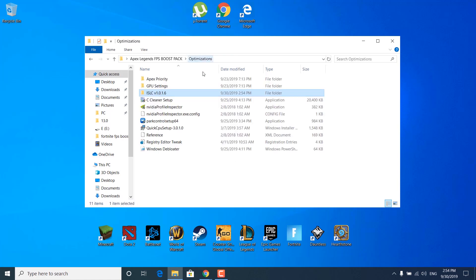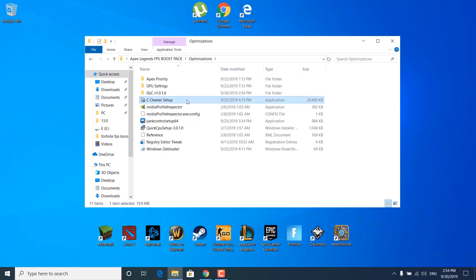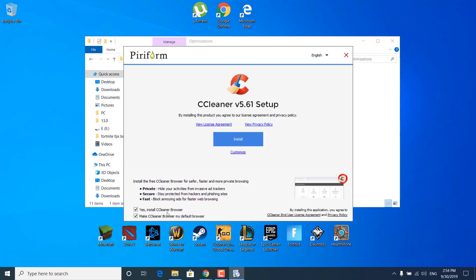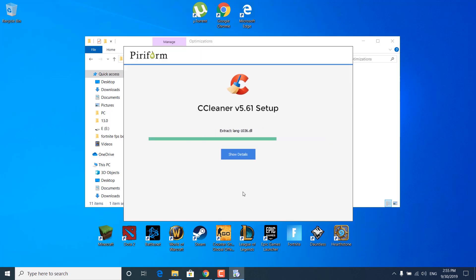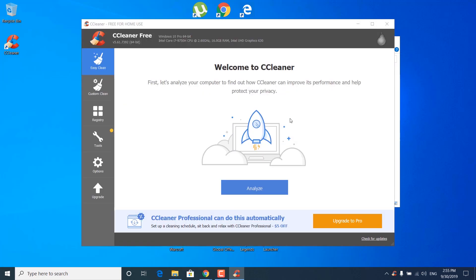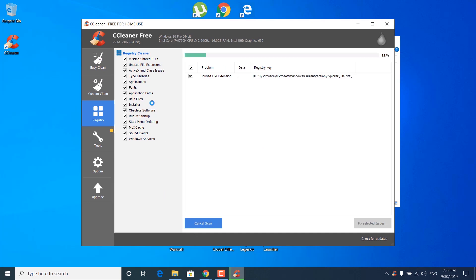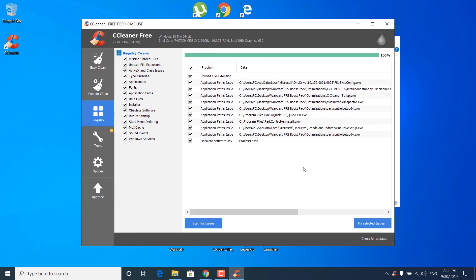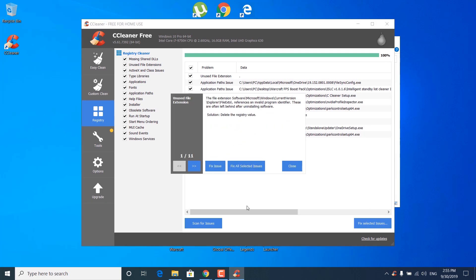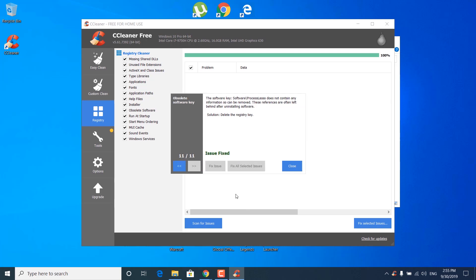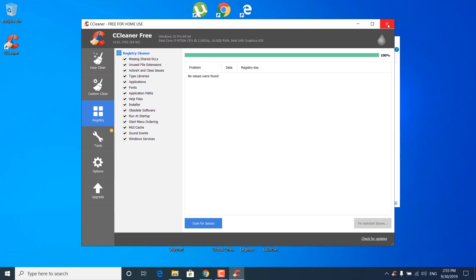The next step is to open the optimizations folder and double-click on CCleaner setup. Click yes, uncheck 'Install CCleaner Browser,' and click install. Once it opens, click on the registry tab and click 'Scan for issues.' Make sure all items are checked and wait for it to finish. Once done, click 'Fix selected issues,' click no to skip backup, then 'Fix all selected issues.' It should say 'Issue fixed.' Click close and close CCleaner.